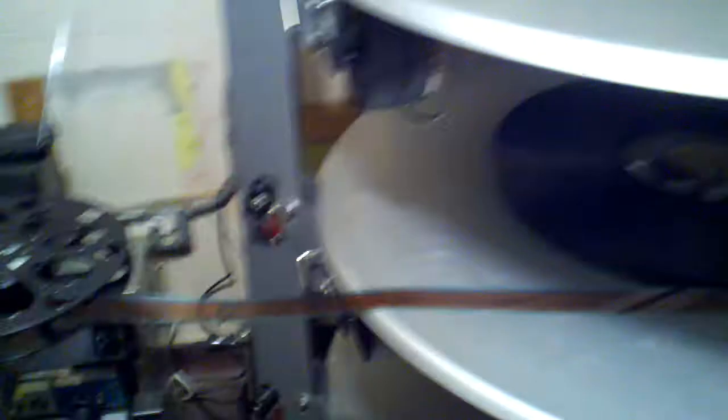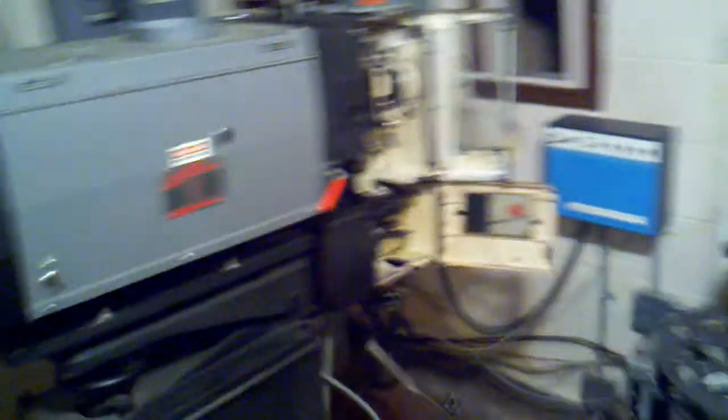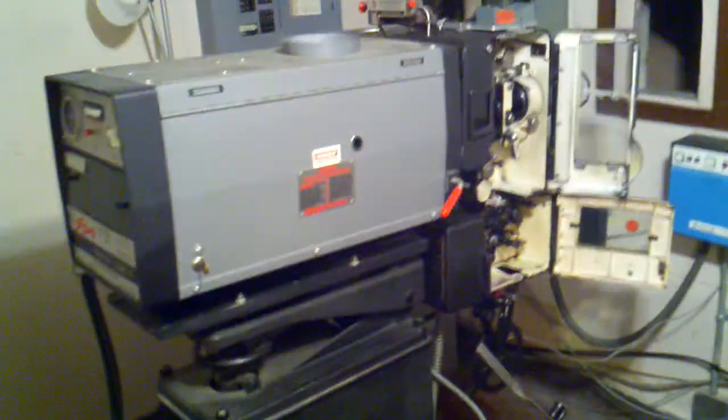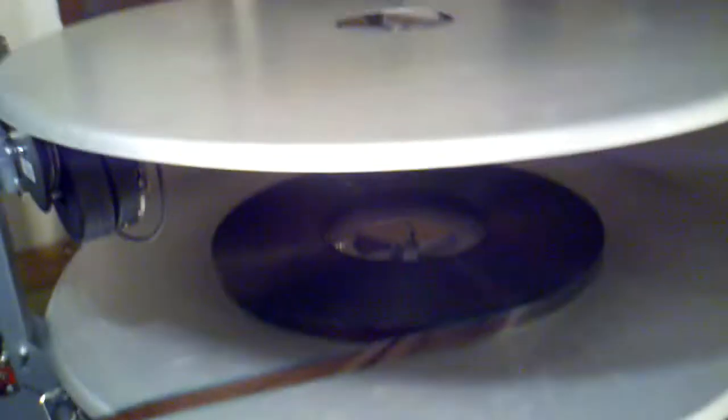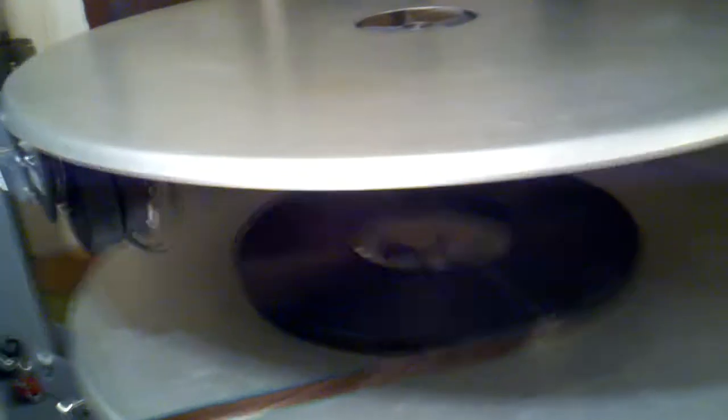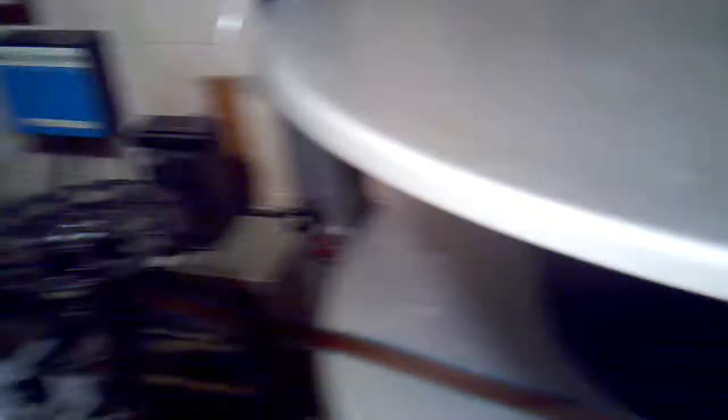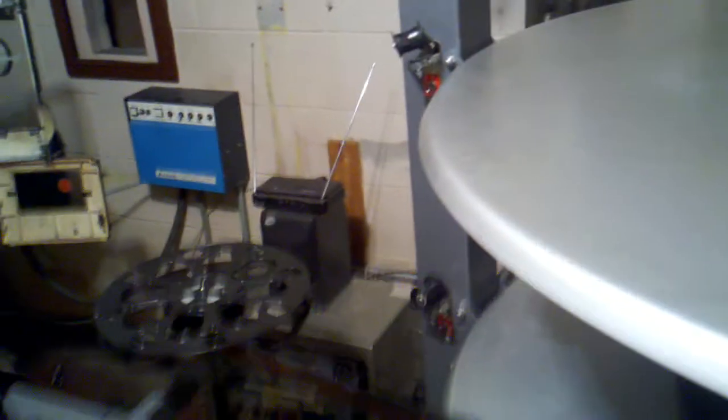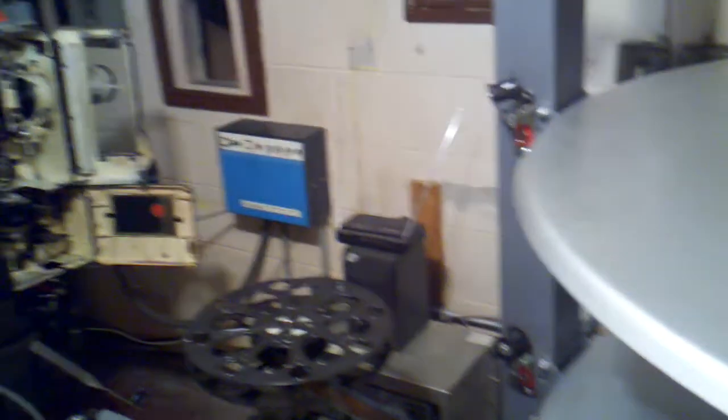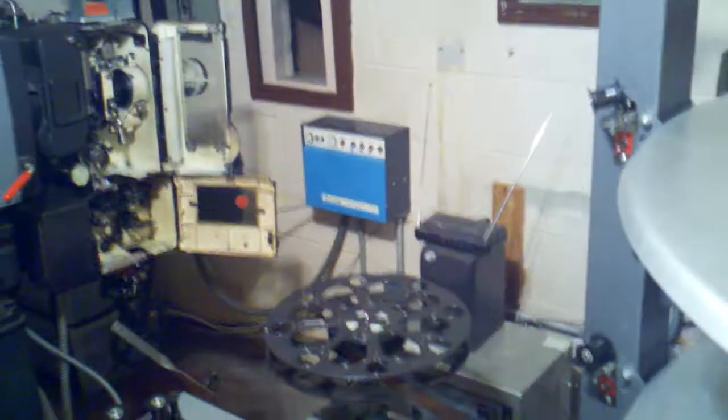So hopefully the new digital projector will occupy about the same space as this projector. However, the platter system will not be here, so this will add a bunch of room up here for us and make our lives a little bit easier. We can maybe do some storage in here.